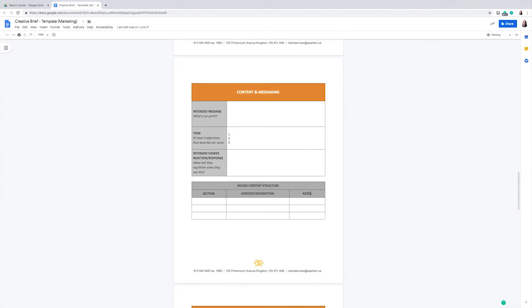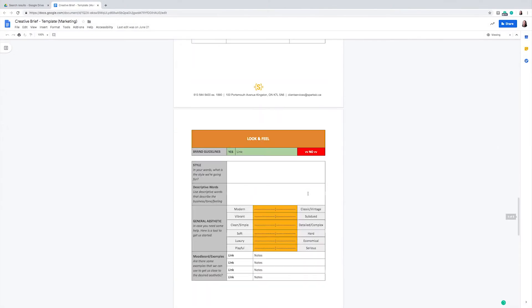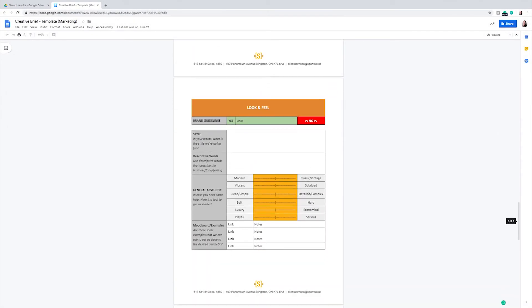The next part that is included in this creative brief, which may just be the most important part, is the look and feel. This is where we get descriptive about the look and the tone of the project. We use this section to talk about the aesthetic of the project and also create a mood board for any references that we feel inspired by.